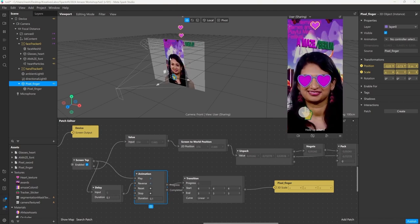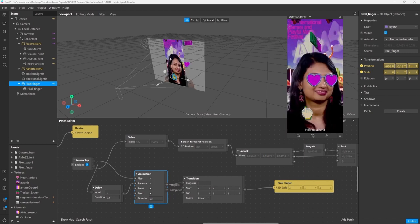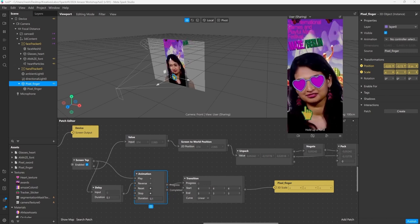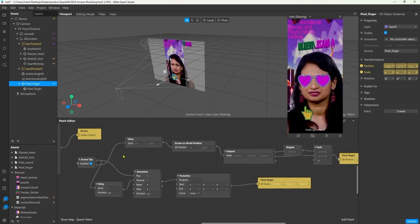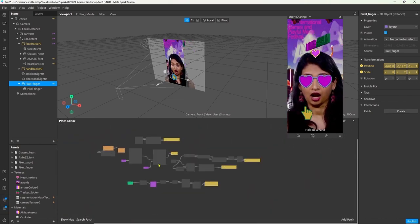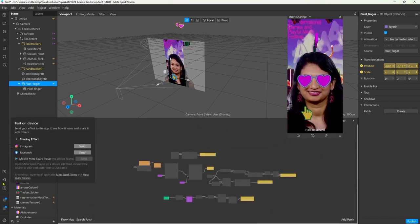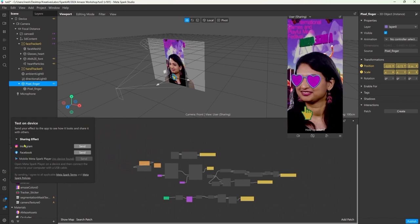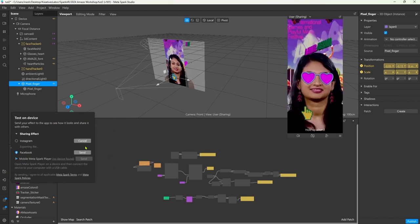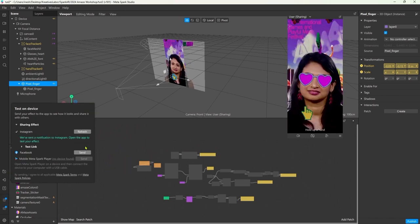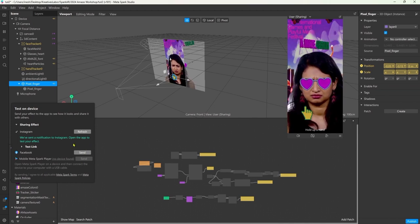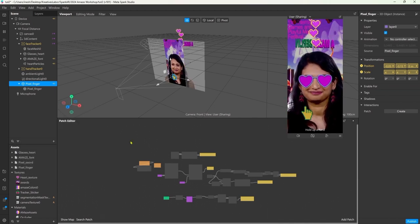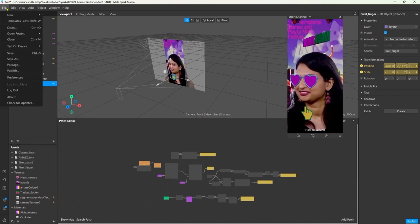You successfully completed this beginner Spark crash course and made a cute little effect. Now if you want to try this effect at any time during development you can click on the phone icon here and send it to your Instagram account. You can also create a test link here and send it to your friends or your grandma or whoever is interested in this.